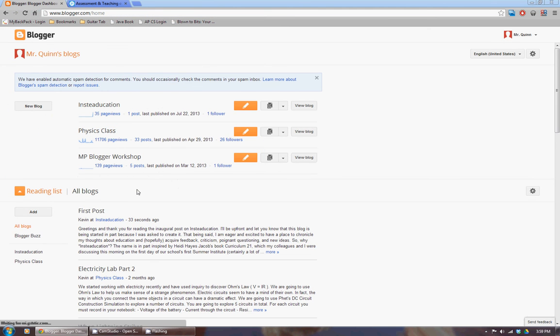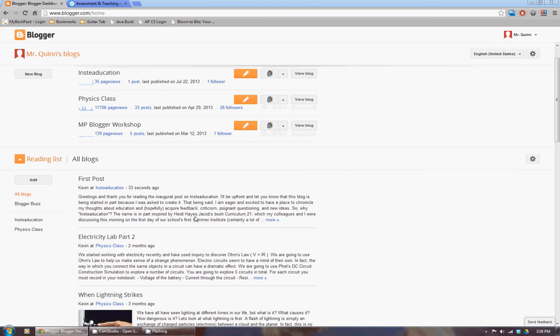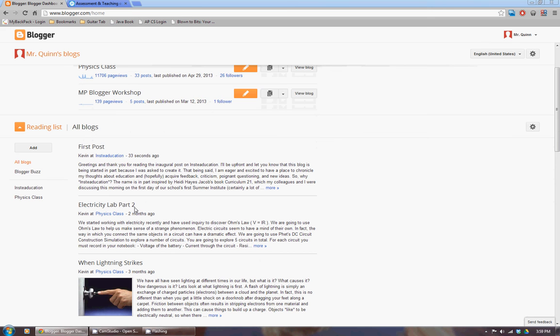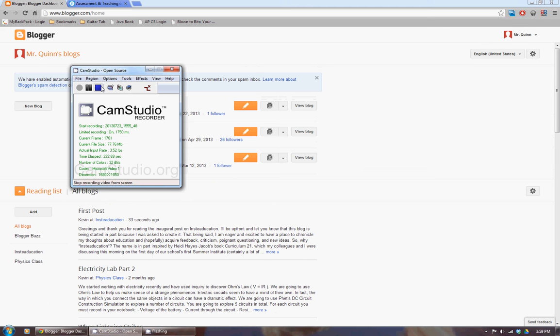But anyway, that is how you add blogs to follow and also how you invite people. Hope that you found this helpful. Thank you.